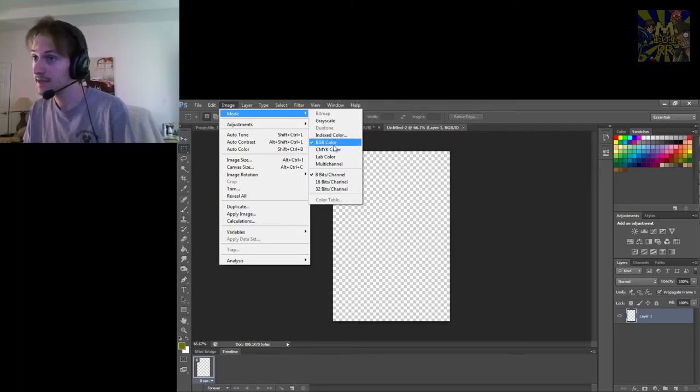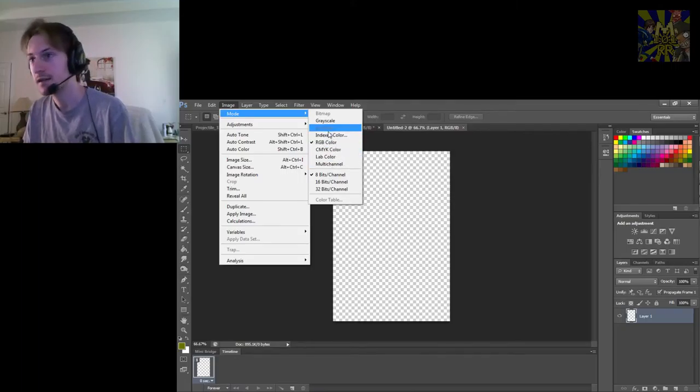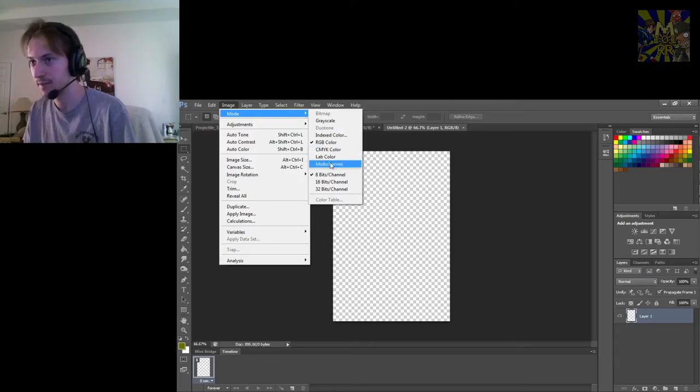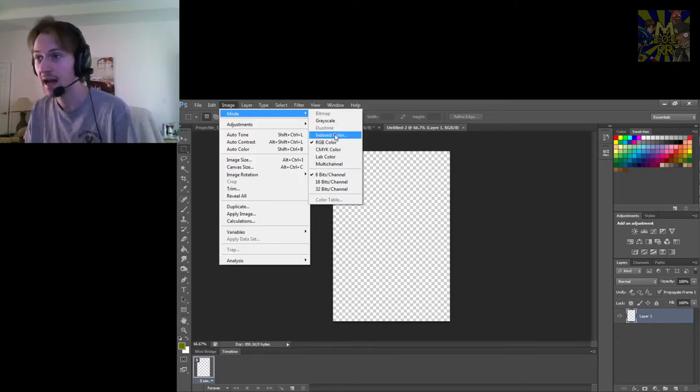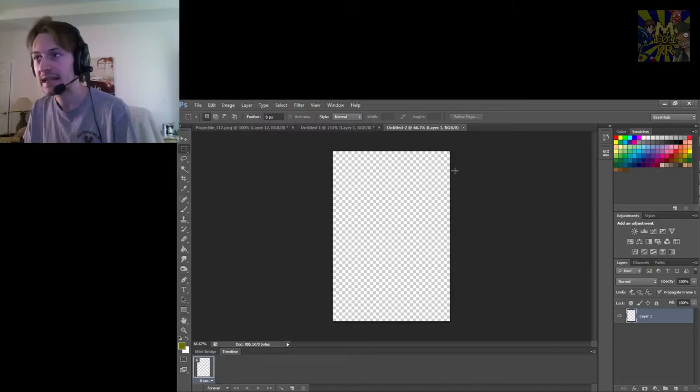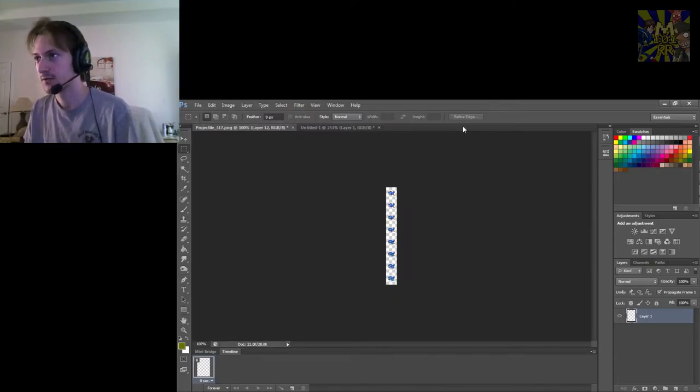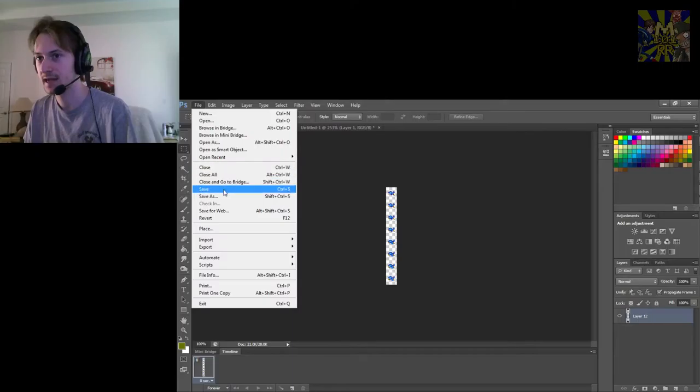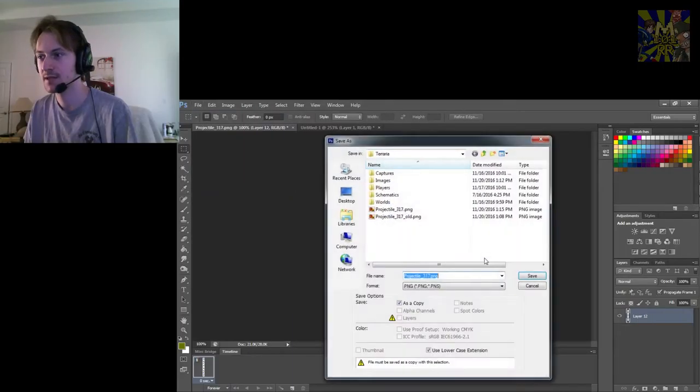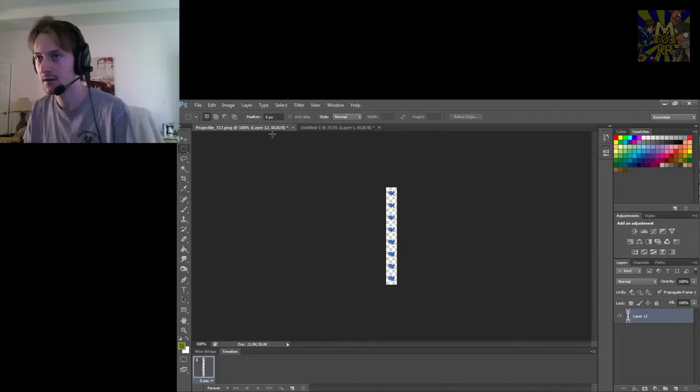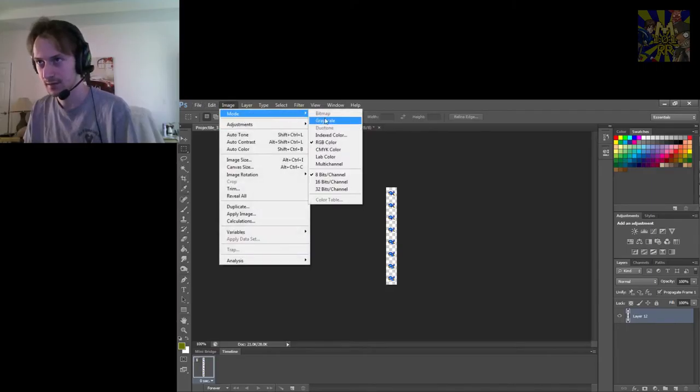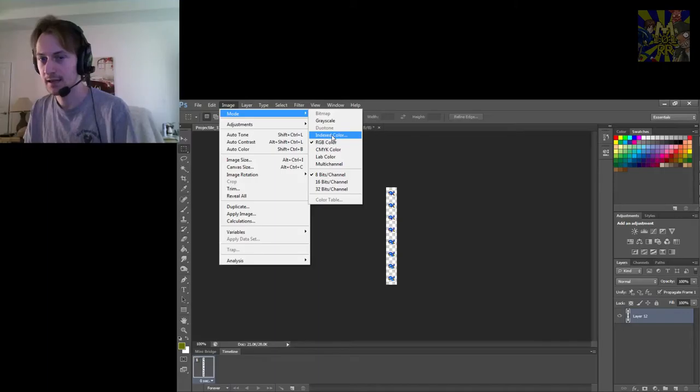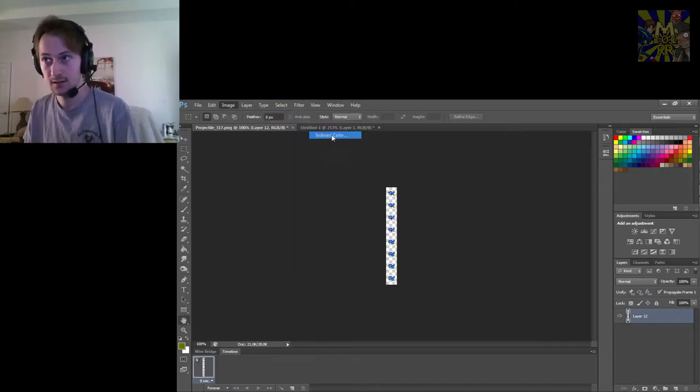Not RGB, not any of these other options. Make sure it's 8-bit and make sure it's indexed. If it is not, it will not load into Terraria. And this was one of the notable mistakes I've made because I had this saved as a PNG, and it didn't load into Terraria. So what I had to do was go to Images, go to Mode, click on Indexed Color.